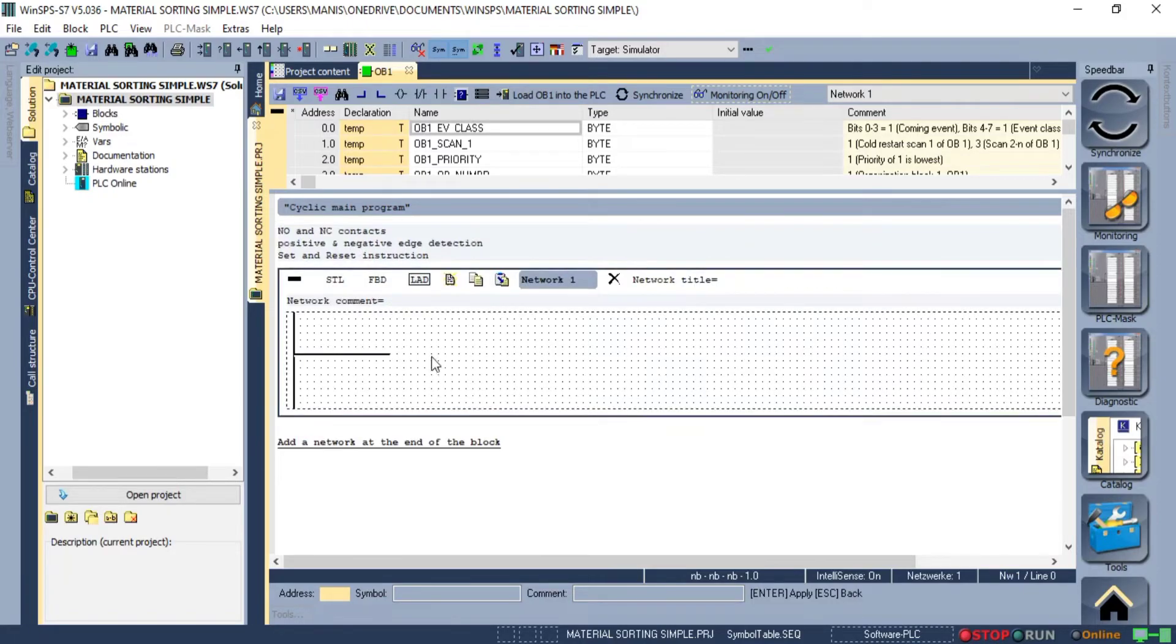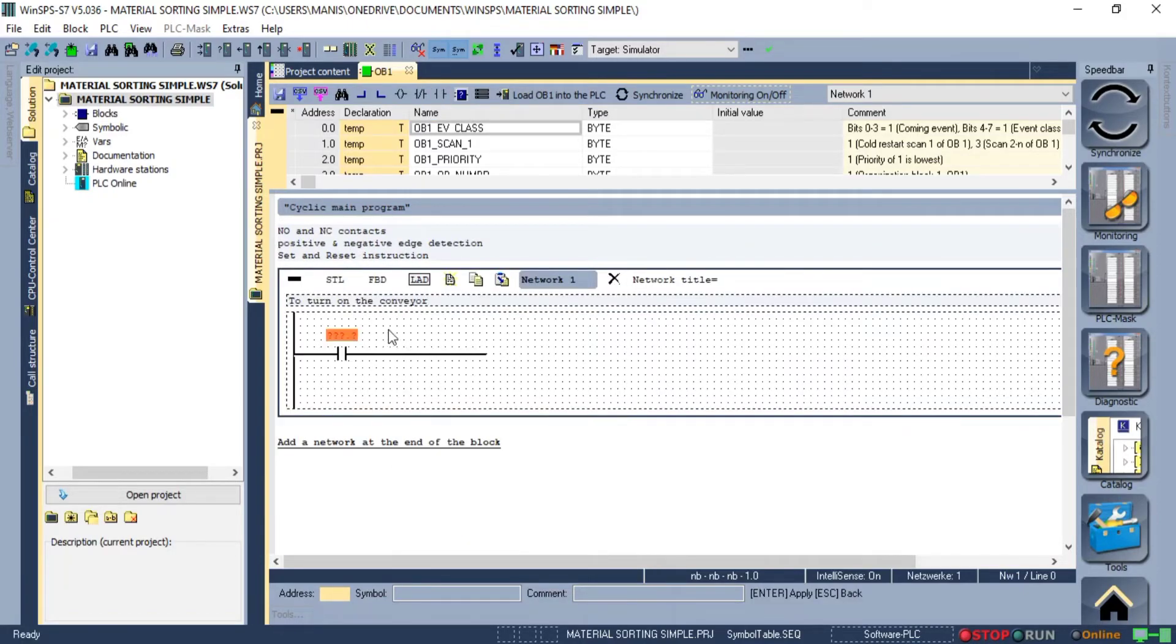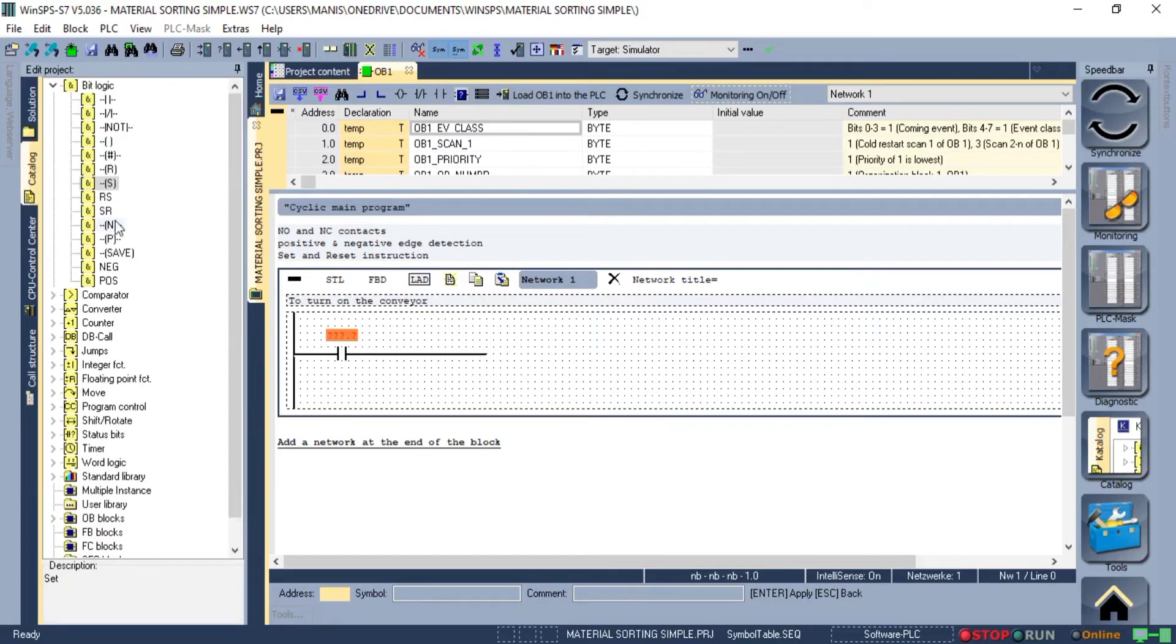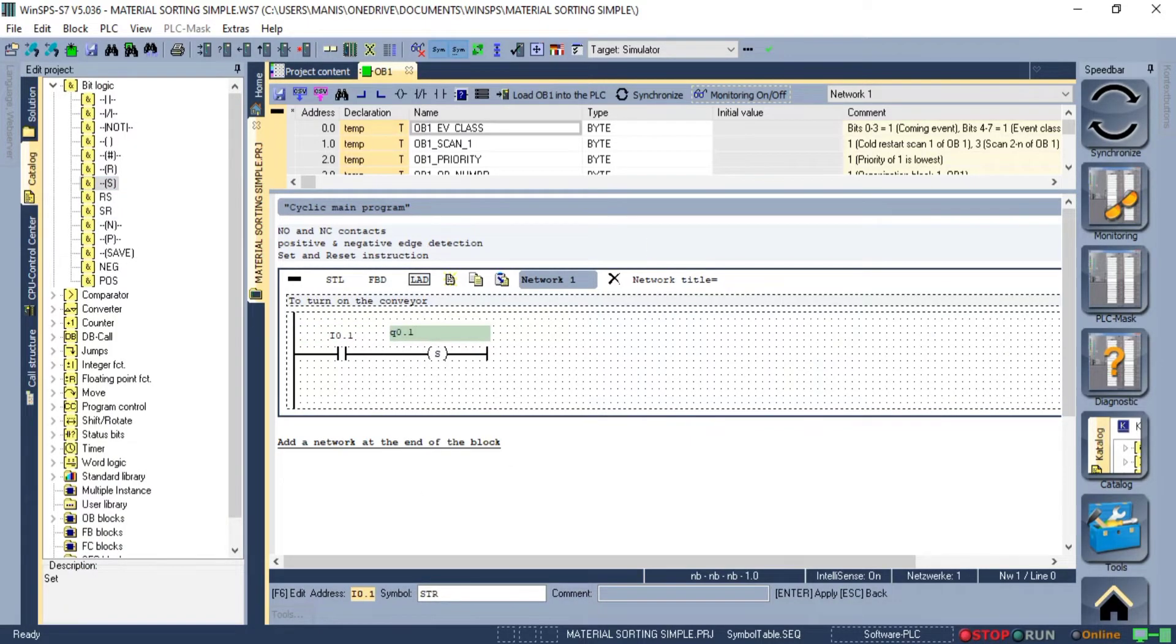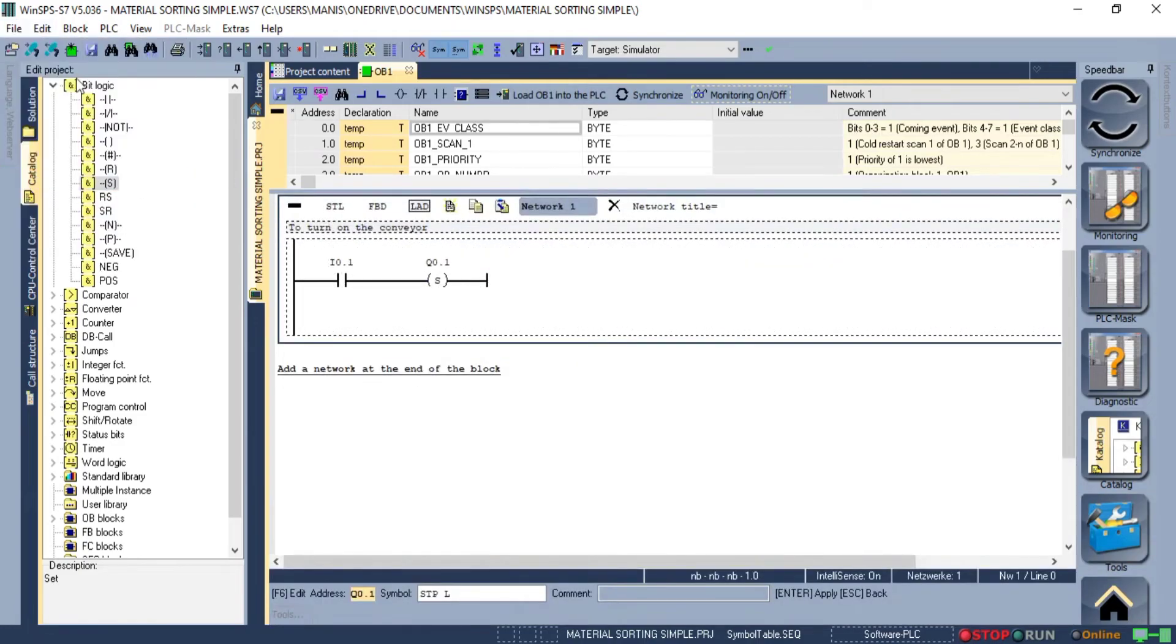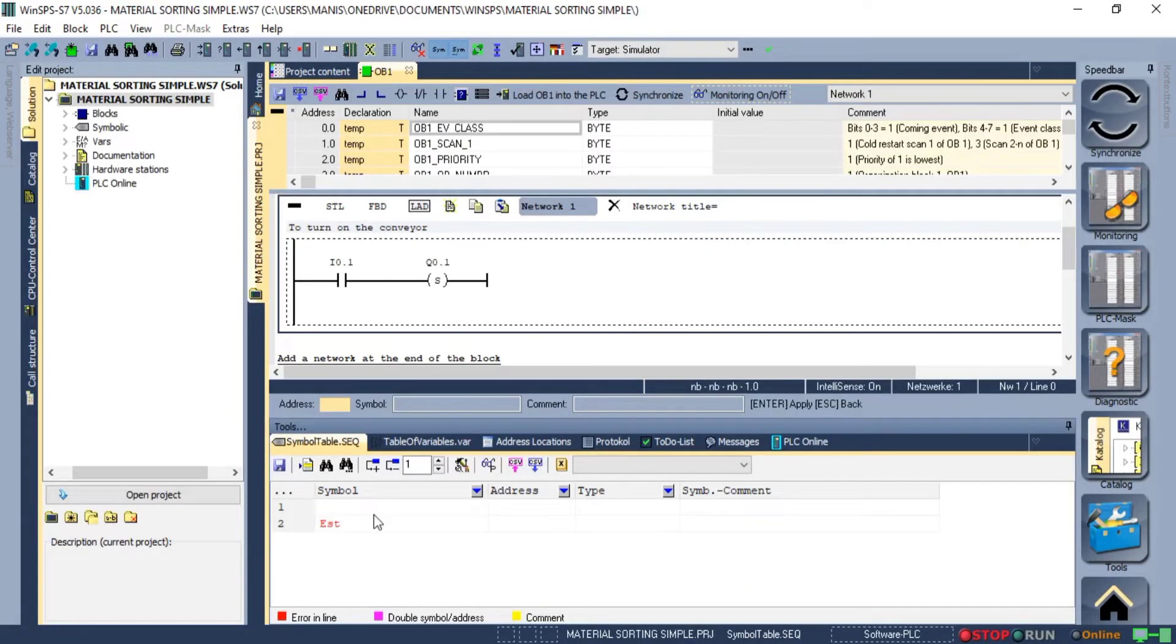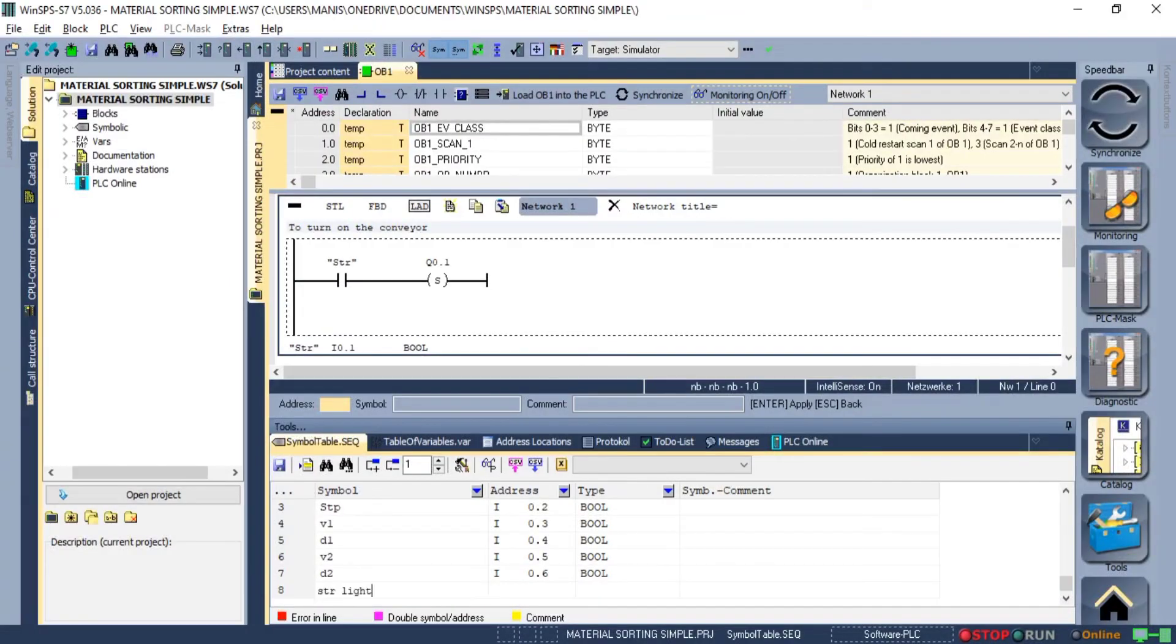First, add the normally open contact with the set instruction to turn on the start light when the start push button is pressed. There was some issue and the symbols were not added to the network, so I created the symbolic table again.